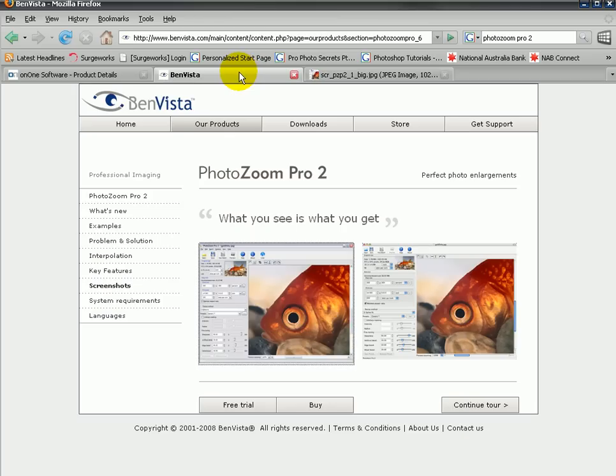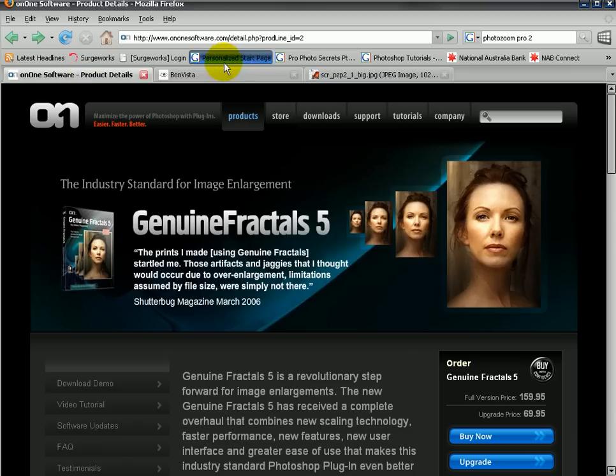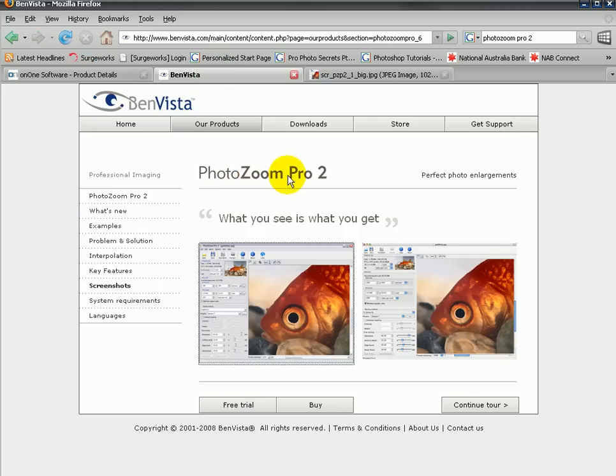So if you've got issues with enlarging your images, you can use Photoshop which does a pretty good job using bicubic smoother, but if you want something even better, take a look at either Genuine Fractals or PhotoZoom Pro — those are the two I would recommend. They both have free trials, so download them, try them out, and have a good day. Hope you've enjoyed this short video newsletter tip and we'll speak to you soon.